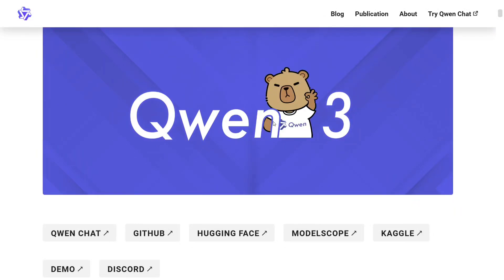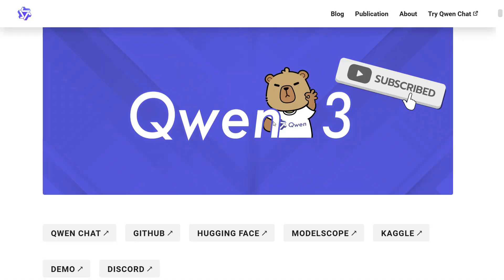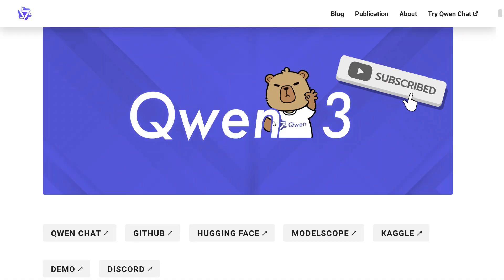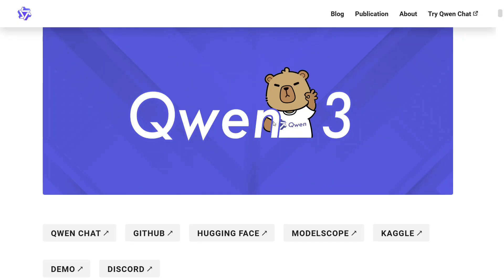It's a big day in generative AI today. Qwen3 by Alibaba Group, the much anticipated model, is released now and what a release. It has six variants ranging from a 0.6 billion parameter model, that's just 600 million parameters, up to 235 billion parameters as well.